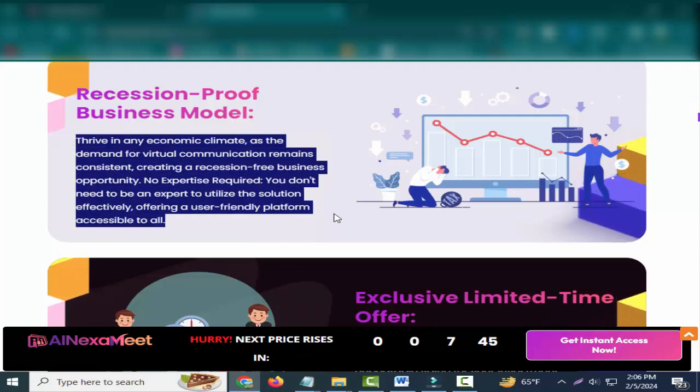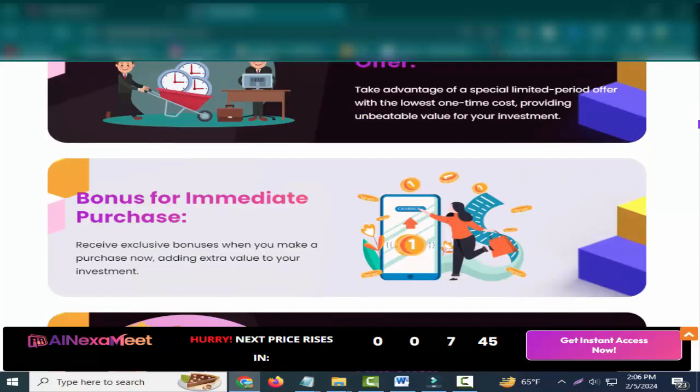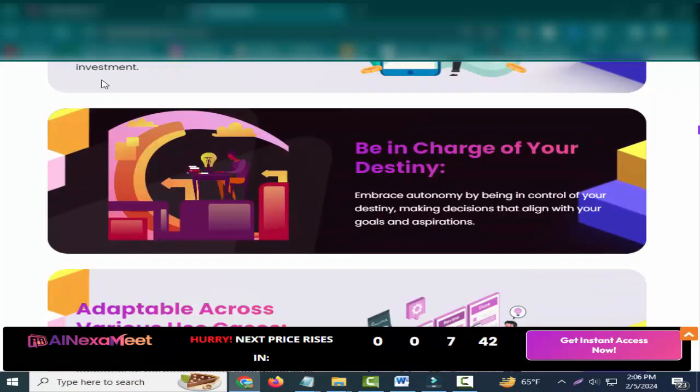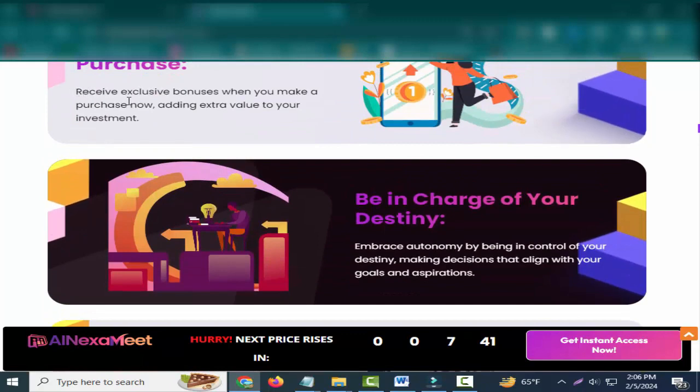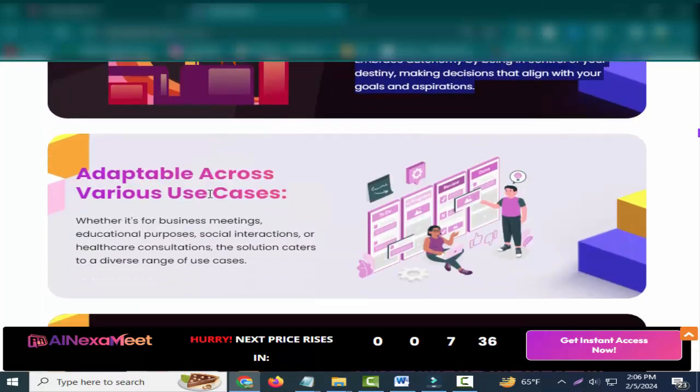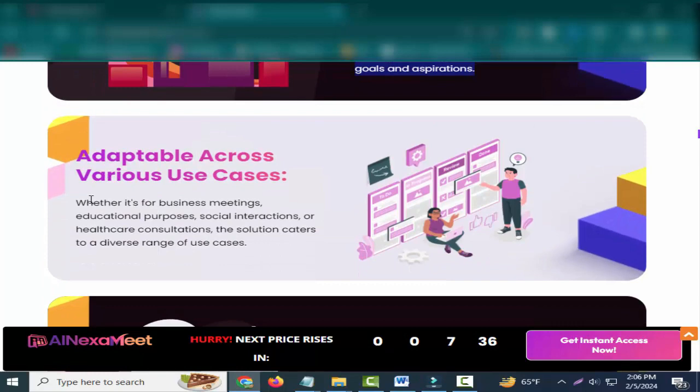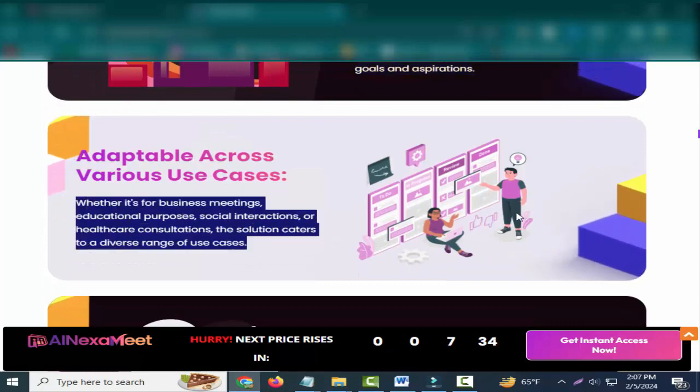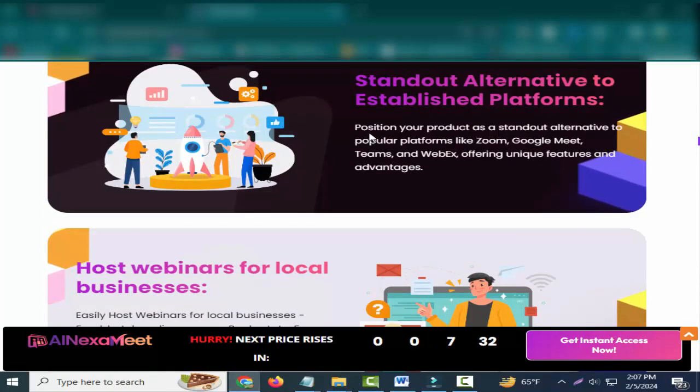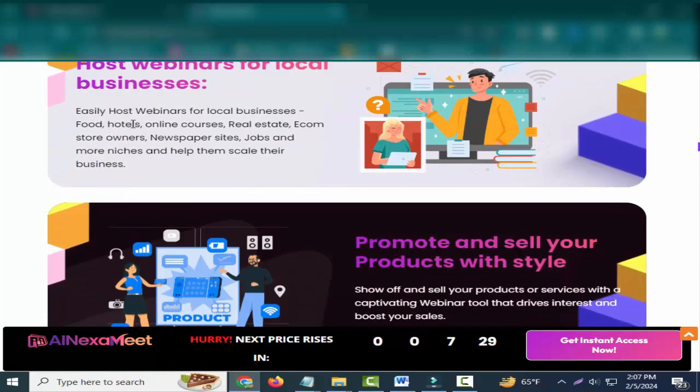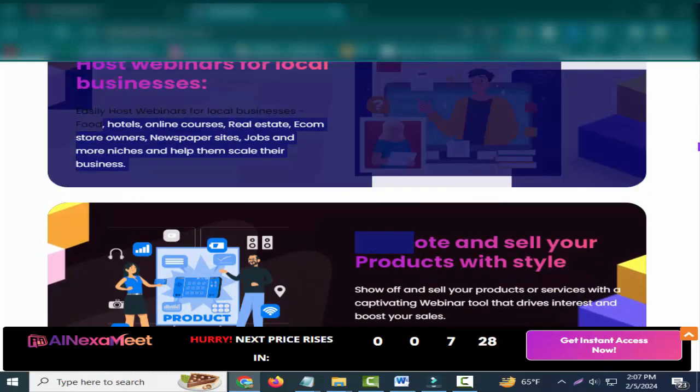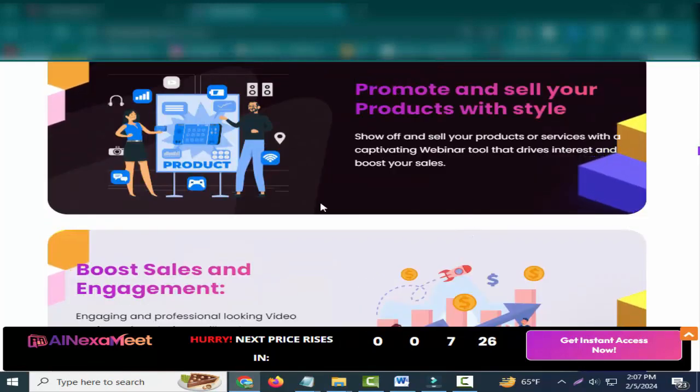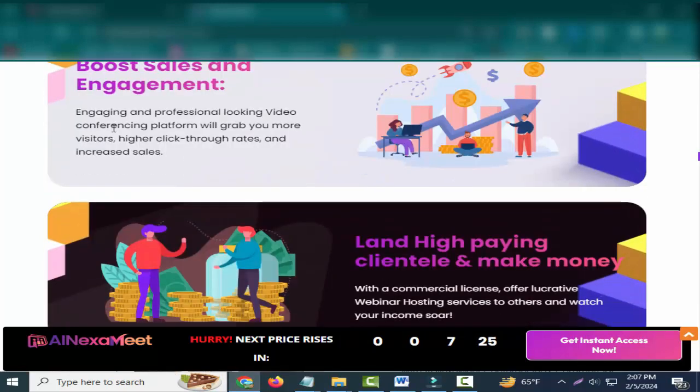Thomas Jeevan, marketing professional: This software has transformed the way we conduct online events. Hosting virtual meetings and webinars is now a breeze. The one-click process makes it incredibly easy, and the limitless possibilities for communication have greatly enhanced our engagement with clients. It's a game-changer.